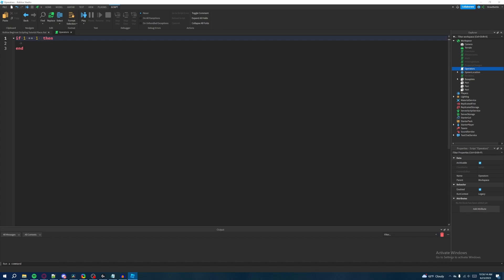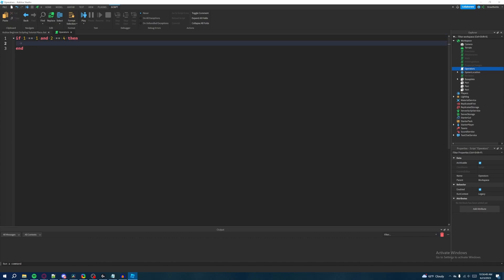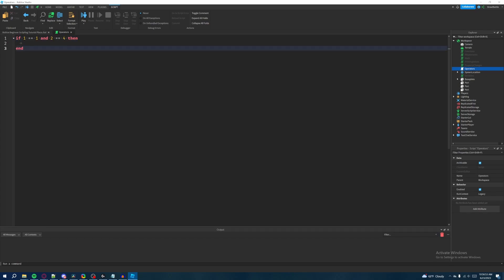So let's start with 'and'. We'll write our if statement: if one equals one — which we know is true — and then we add the 'and' keyword followed by two equals four. One does equal one, but two does not equal four, so this is true but this is false. The reason this statement is not valid is because both of these need to be true. If only one is true and the other is false, it's not going to execute.